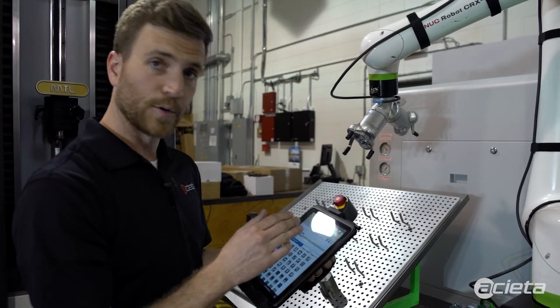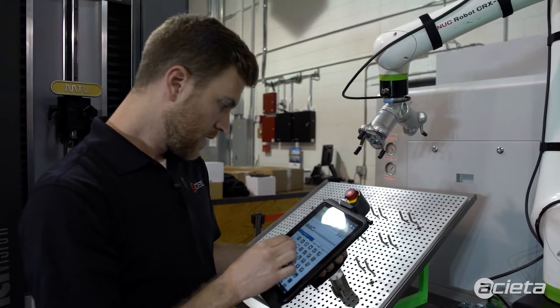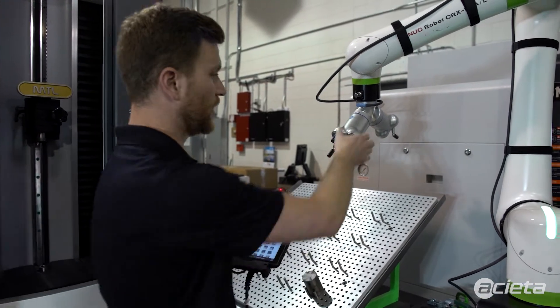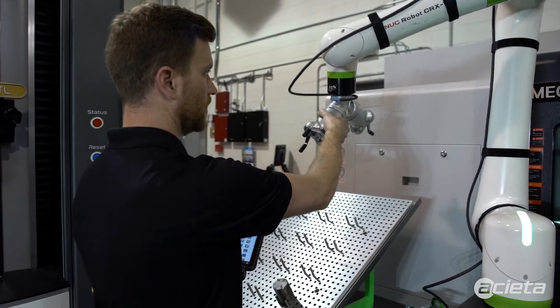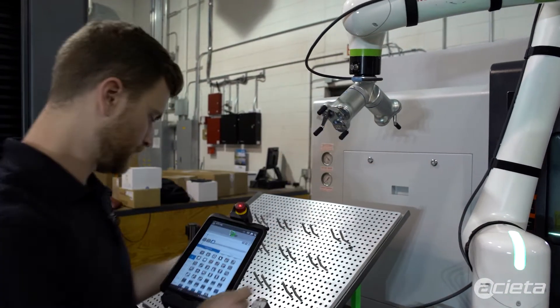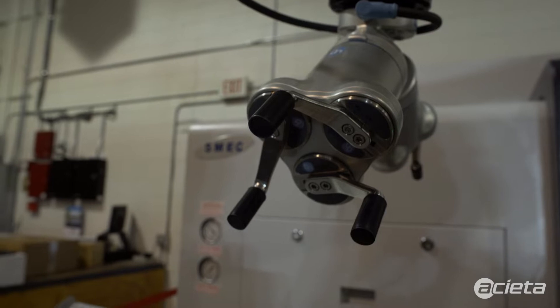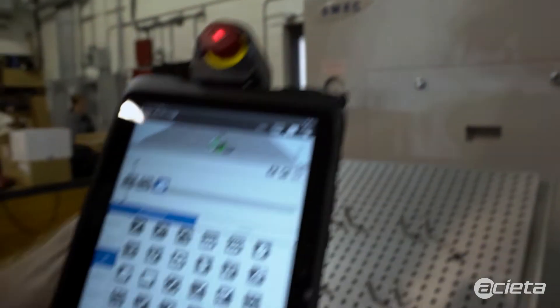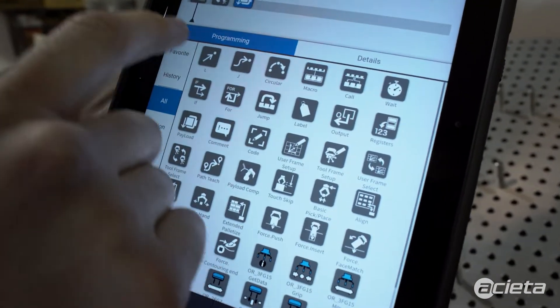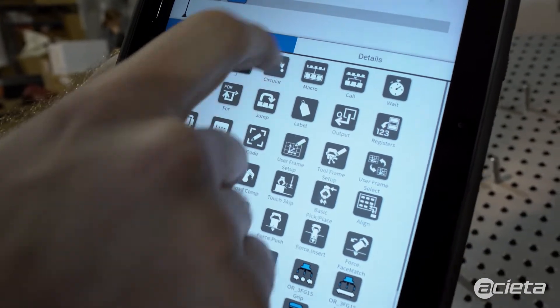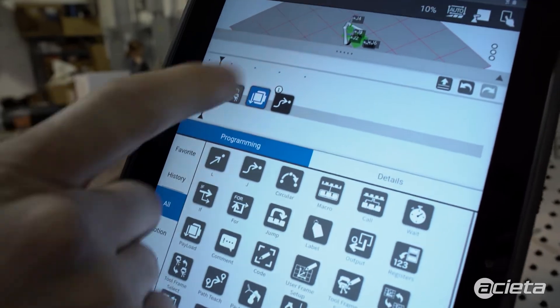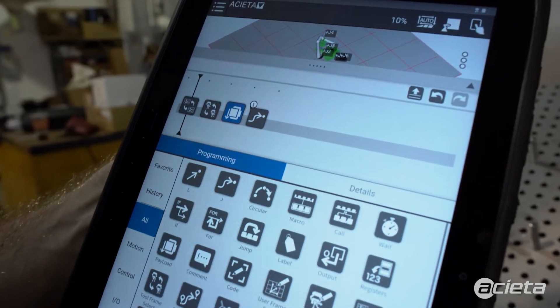Now that those are set, it's good practice to start with a perch position. Now that that perch position is set, I'm going to teach that point using a joint command. That teaches that point in space.